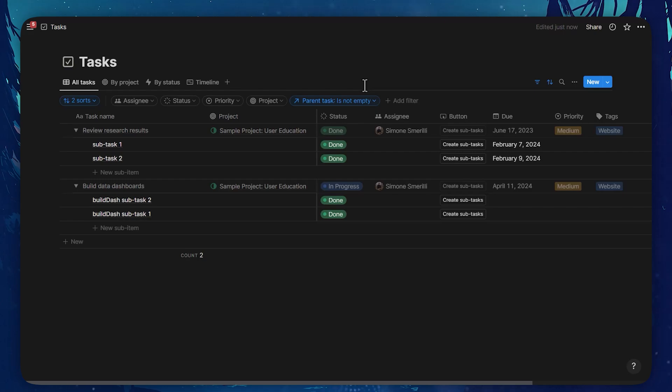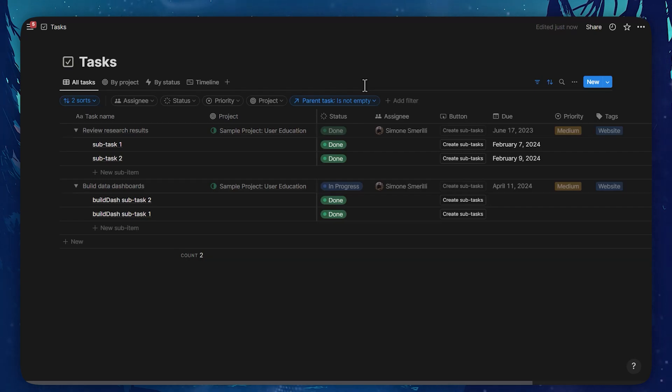That concludes the overview of sub-items in Notion databases, how to display them, how to use them, and play around with different views and filters within the parent and sub-items framework in Notion databases.